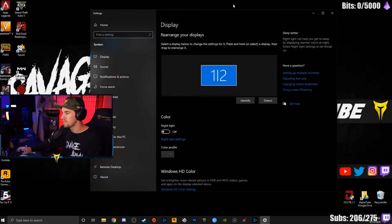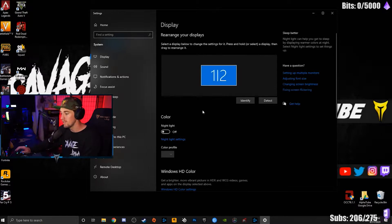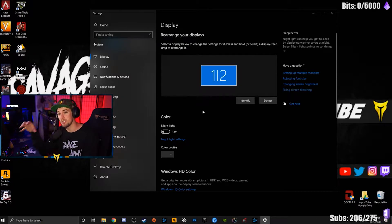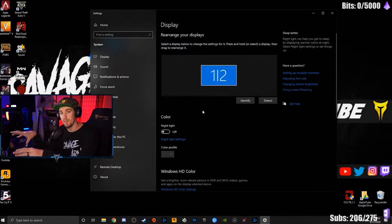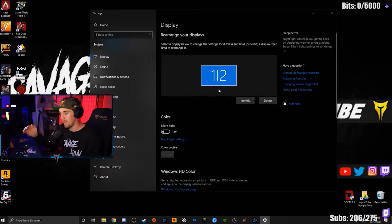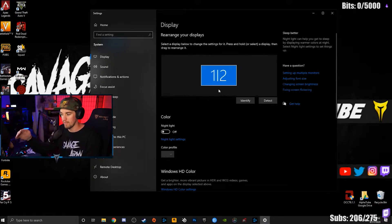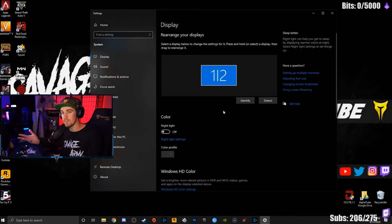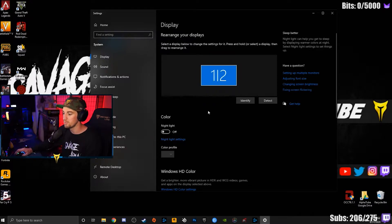Right now I'm going to show you what it looks like when you have a capture card and monitor set up on your game PC. To get to display settings, right-click on the desktop and hit display settings. Think of your capture card as a display and your monitor as a display, because they both technically are. I'm using a gaming monitor at 240 hertz and a capture card set at 60 hertz — that's where the problem lies.